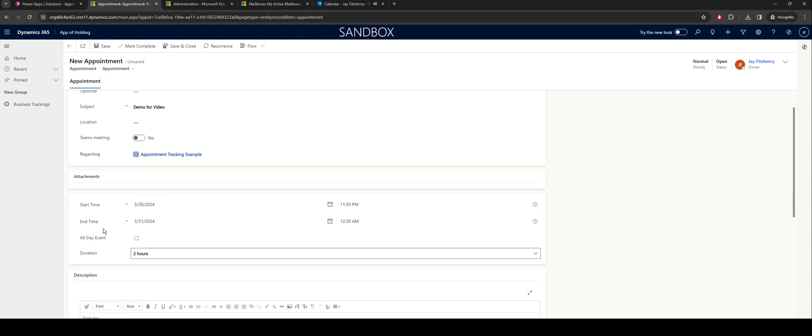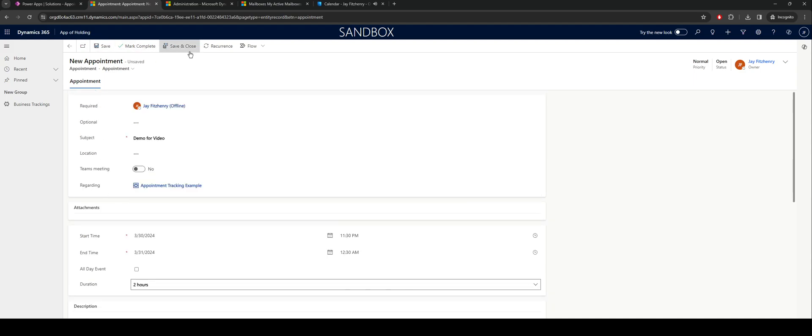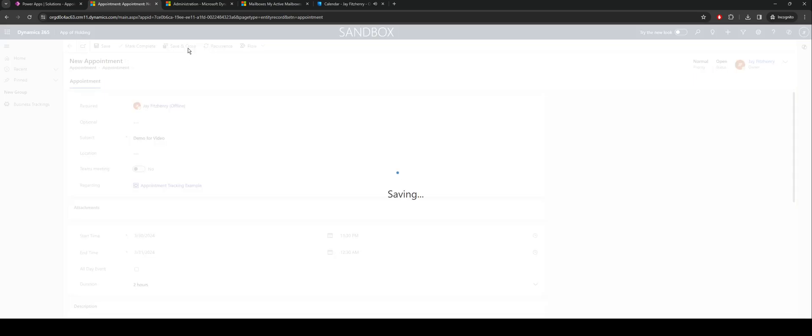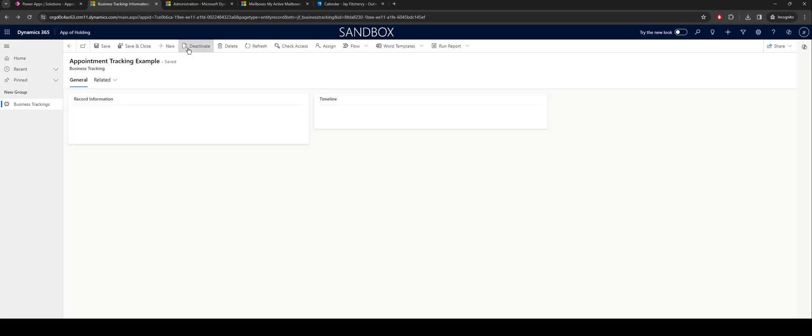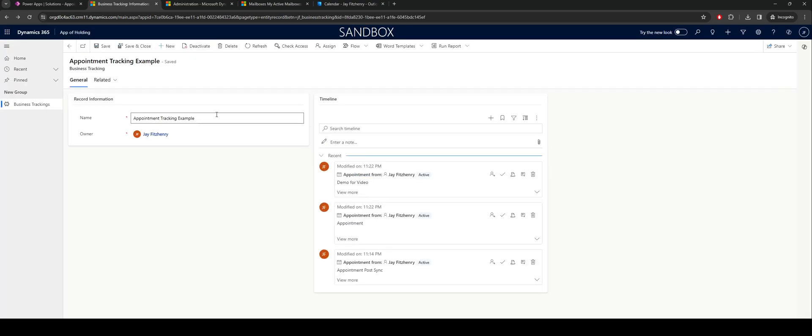Once that's all configured, if I just quickly update the slot, I'll go through save and close. And that'll go through, add my appointment to my timeline function, but also on my calendar.